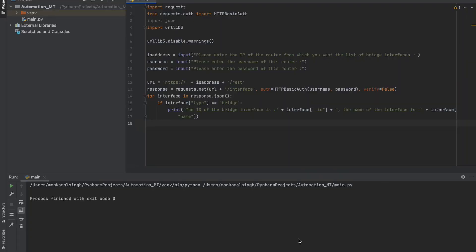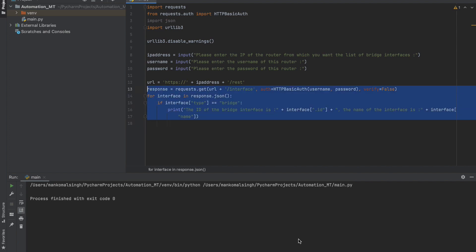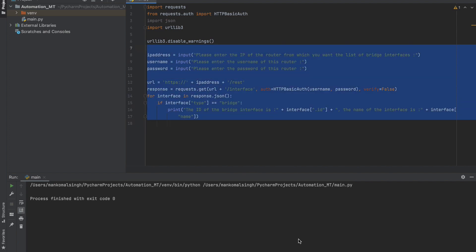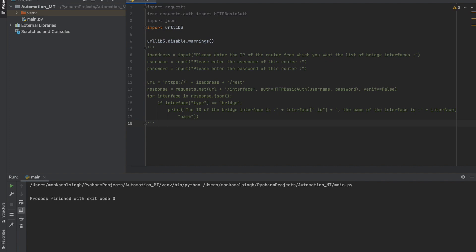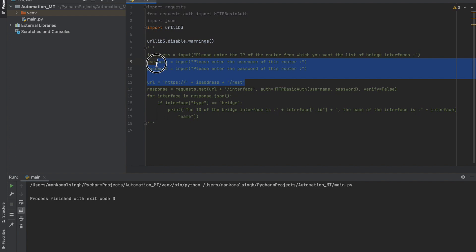What you see on the screen is the code that we built in the last video. We are not going to be exactly using this code but we want to take reference from it — it will be easier to copy-paste certain parts. Let's comment it out by selecting all the code and putting it between three single inverted commas, or you can put a hash on every line. Let's just comment the whole thing out.